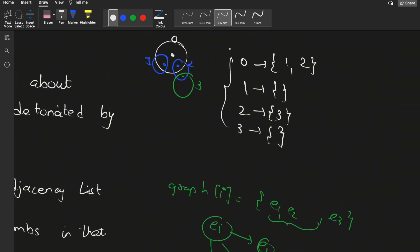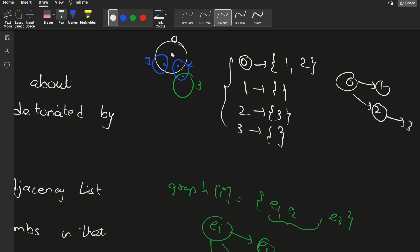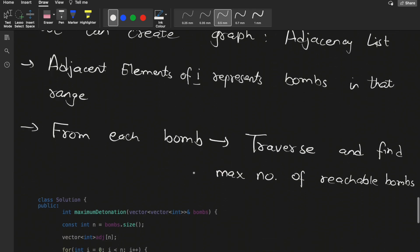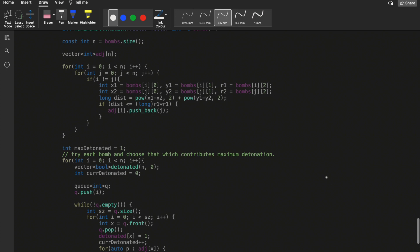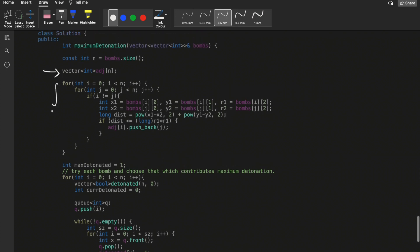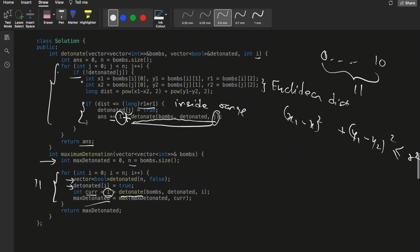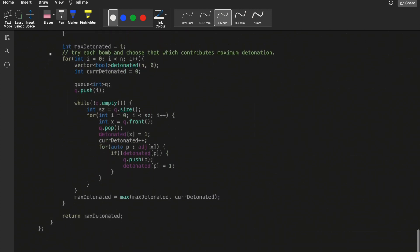Once we have the adjacency list, we traverse from each node and find the maximum number of reachable bombs. Starting from node zero, we can reach one, two, then three — so four nodes total. We run two inner for loops to push all j-th bombs that are in range of the i-th bomb into the adjacency list, using the same Euclidean distance check as before, then call BFS traversal.